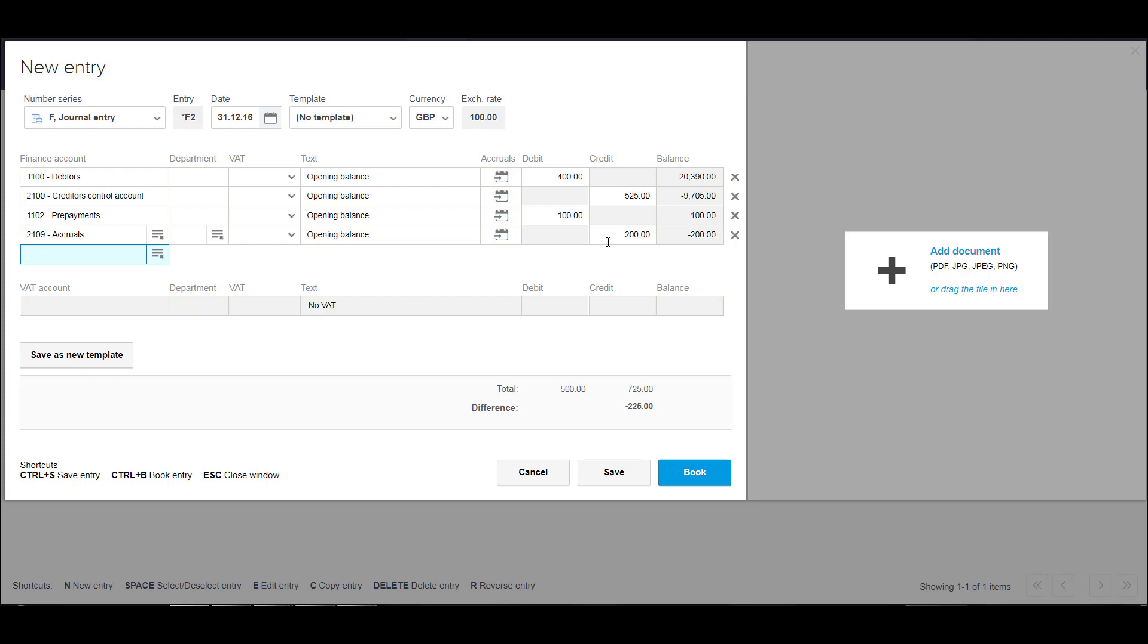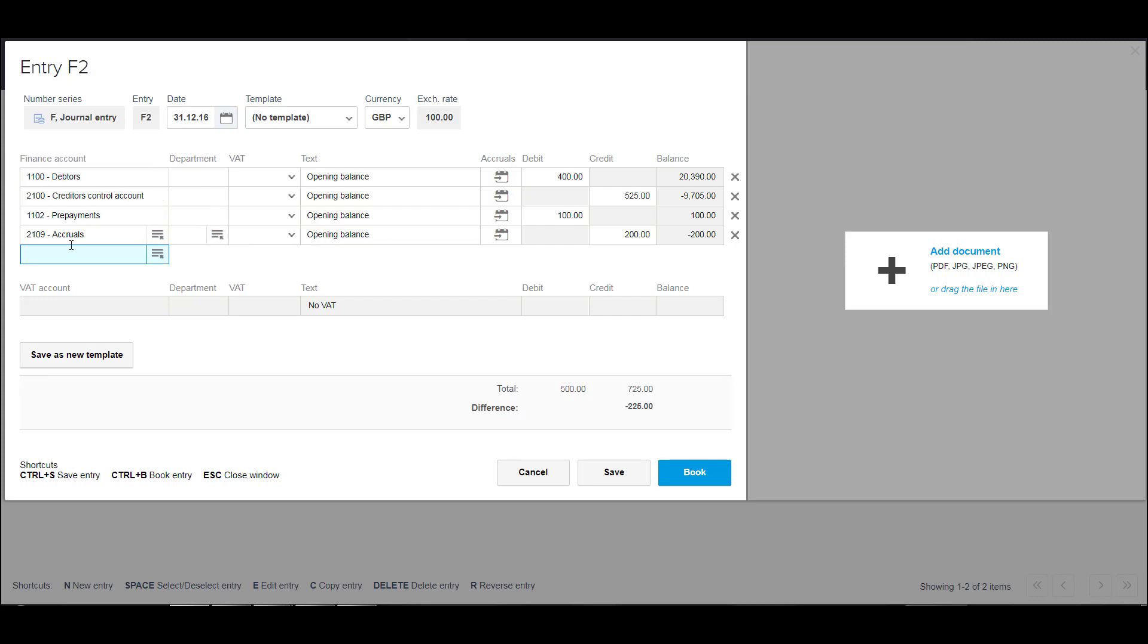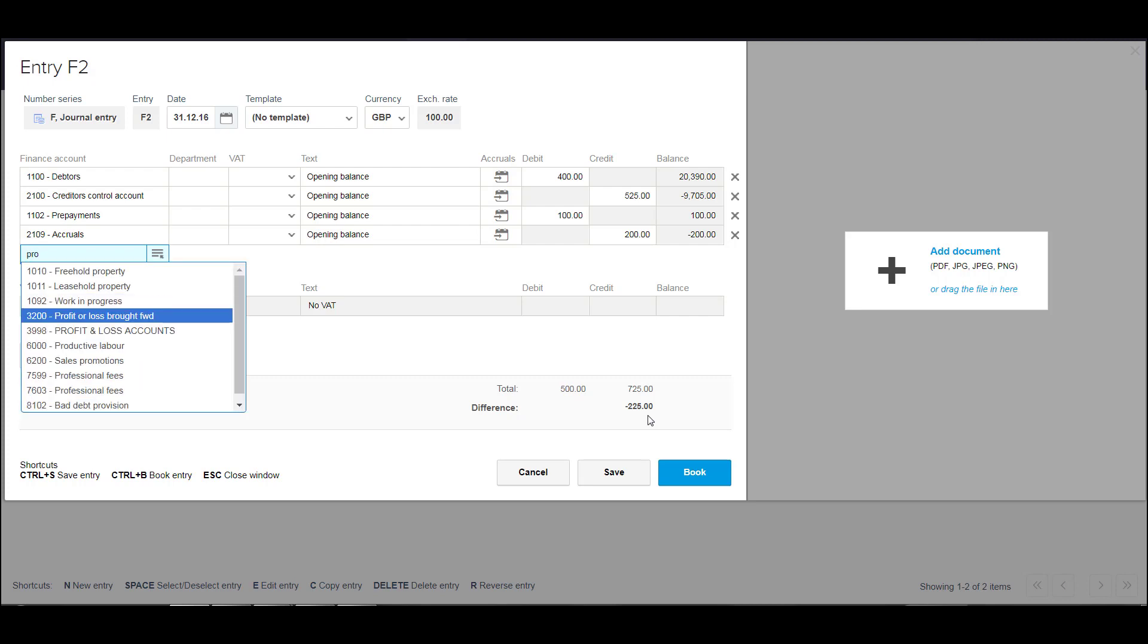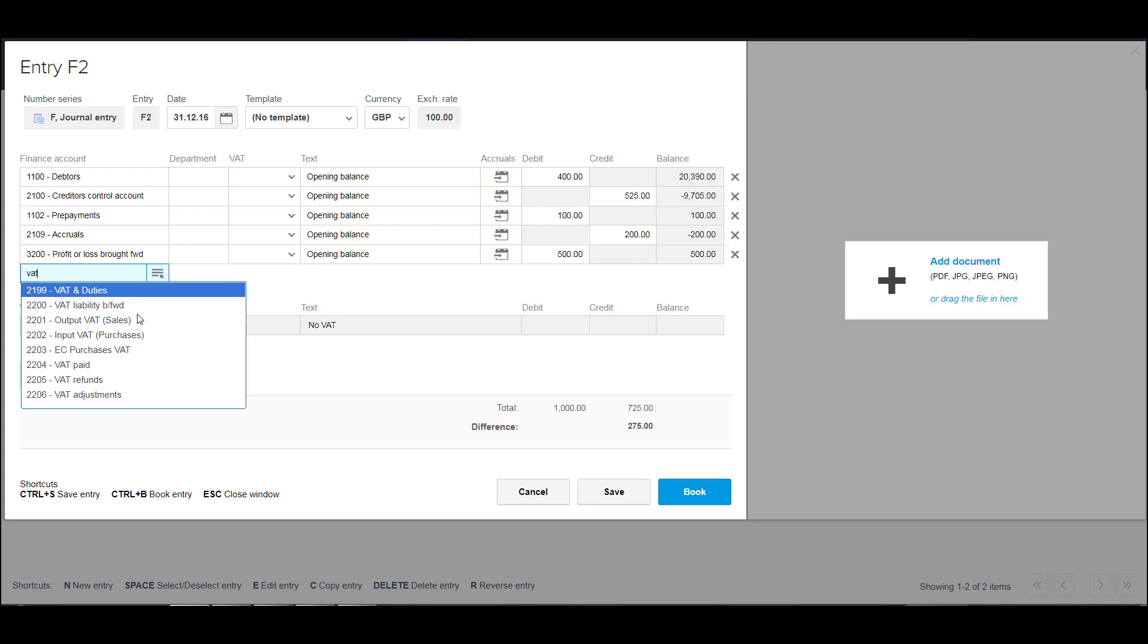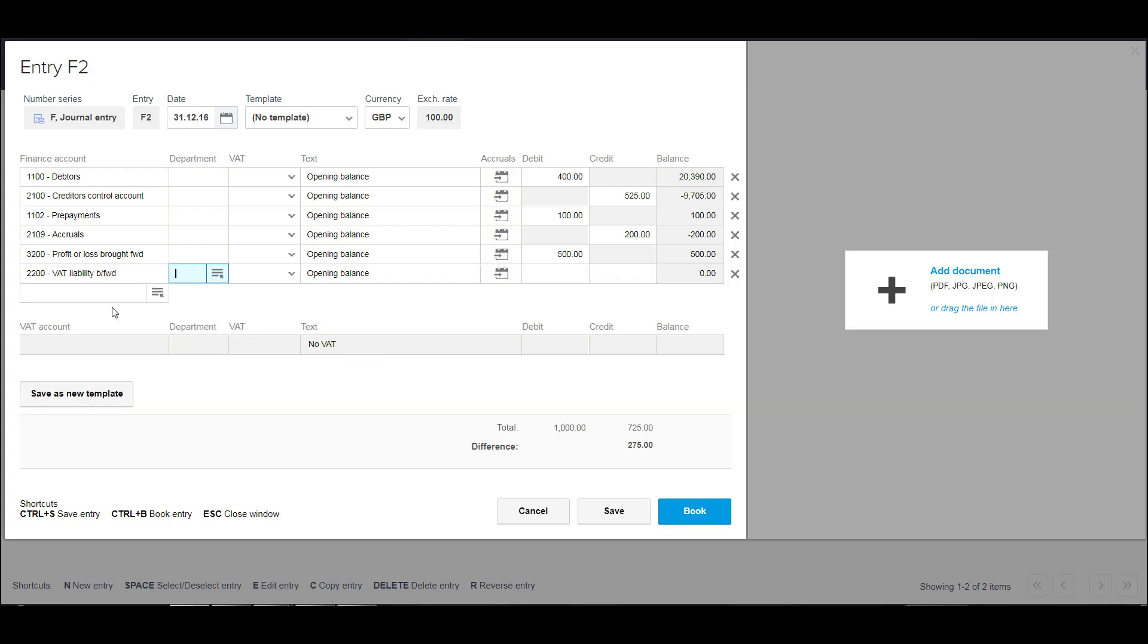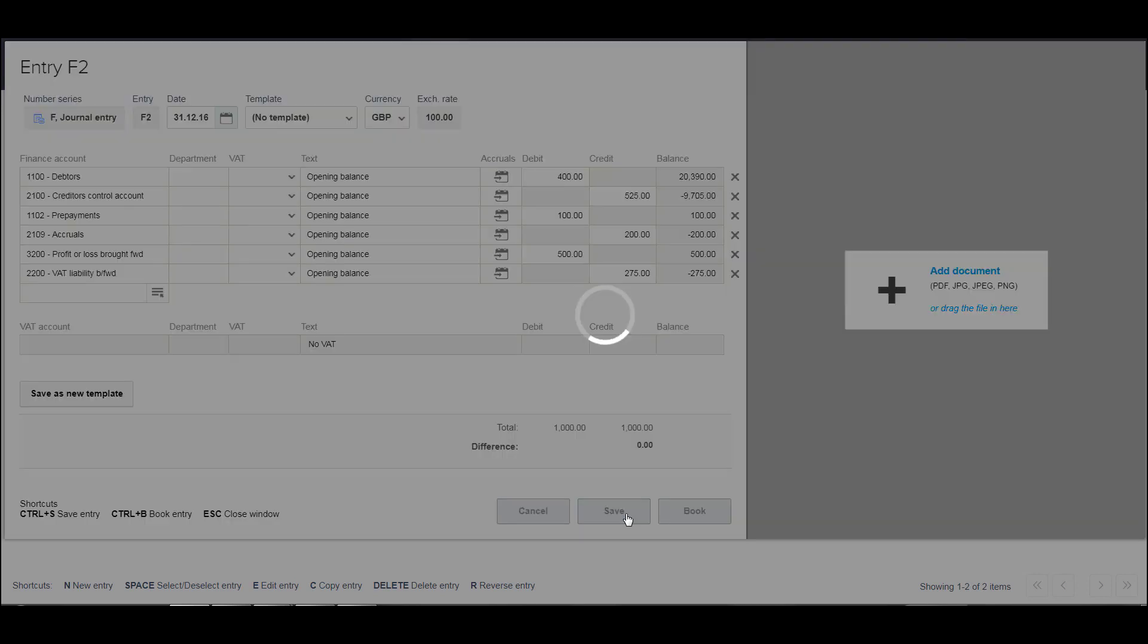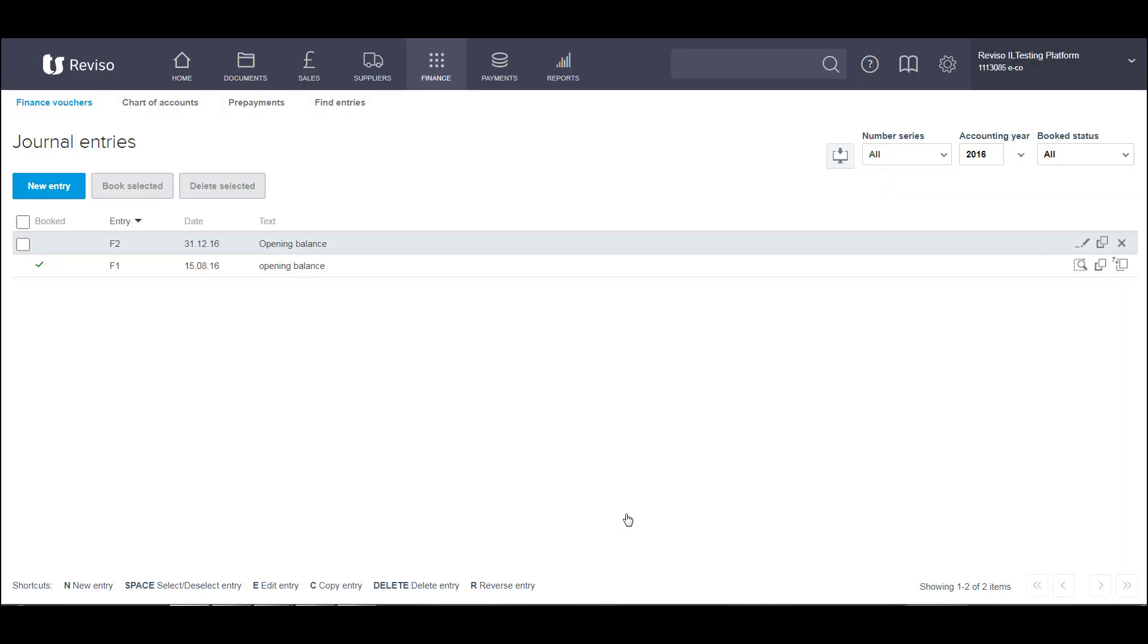We can then book these. But what we're going to do is preview them first. Once we're happy with them, then they can be booked and posted. You need to keep entering your opening balances journal until the difference down here obviously comes to nil. And then you know that it balances. So we've just got a few more to put in. Our journal now comes to nil. We can save this. And then that will sit here in our listing area.